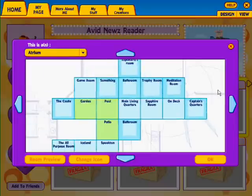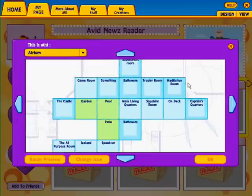You're first going to pick a room on the map that you want to show, and then choose a name from the drop-down menu to describe it.